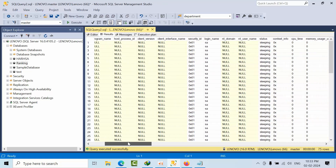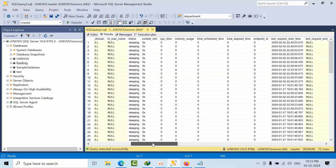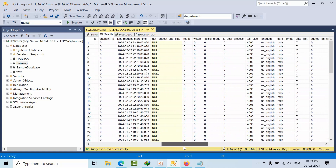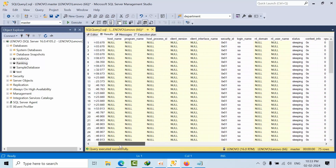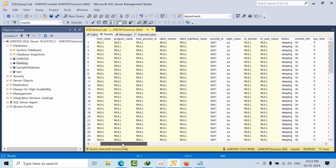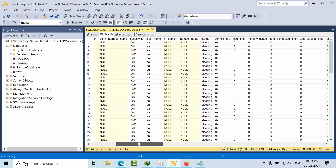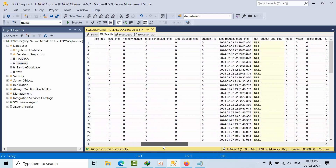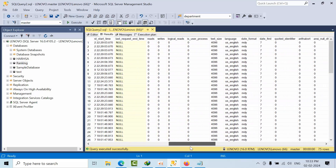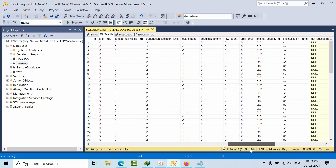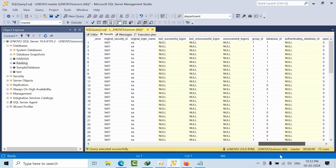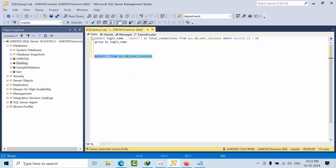Let's check whether database_id is there or not in this DMV. Yes, we do have a database_id column here. So now we can use that to get the database information.